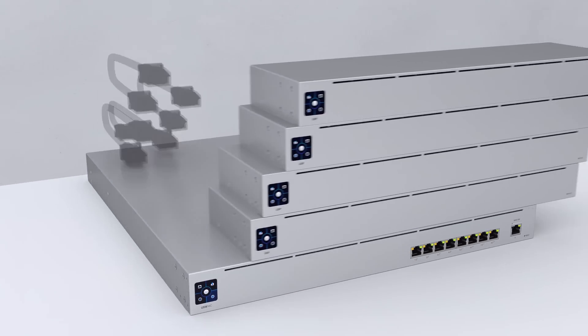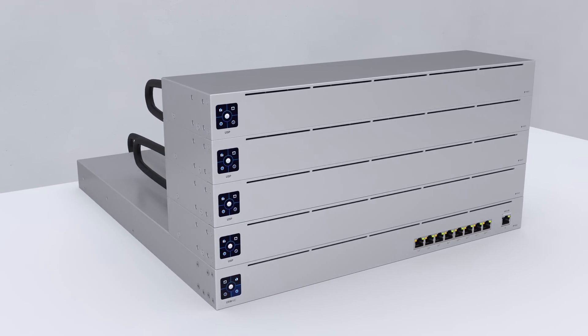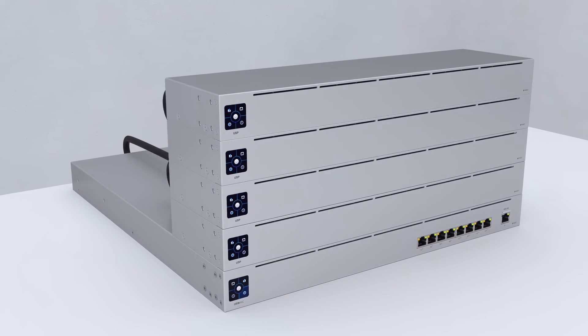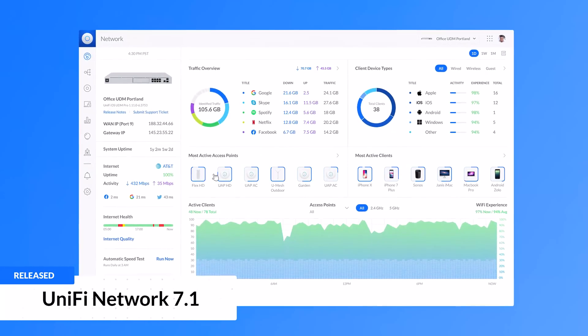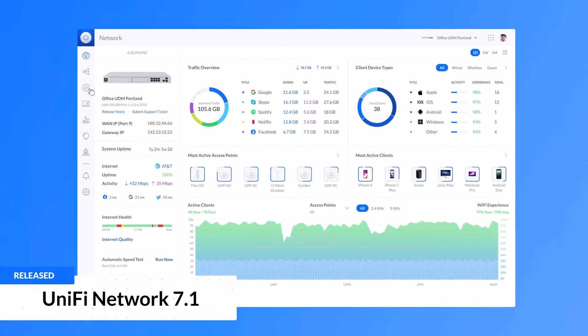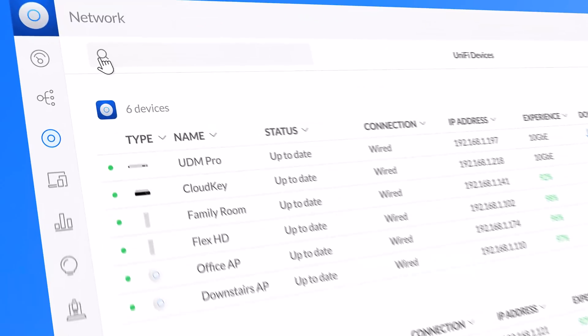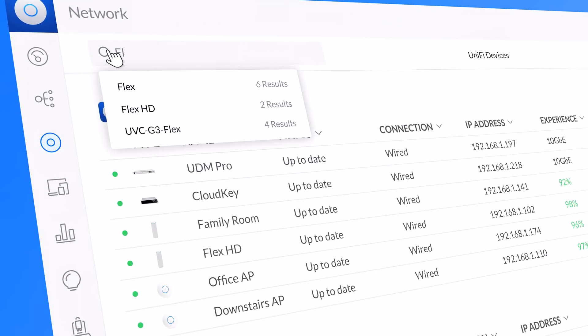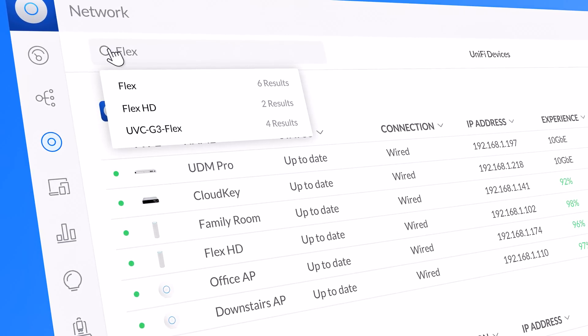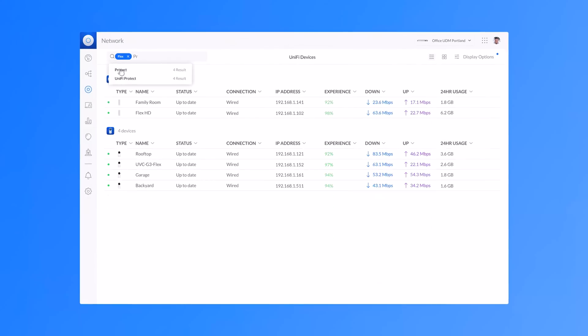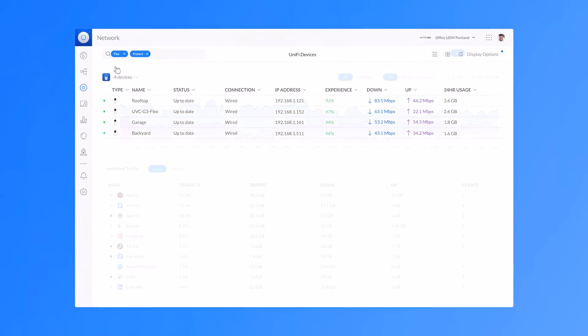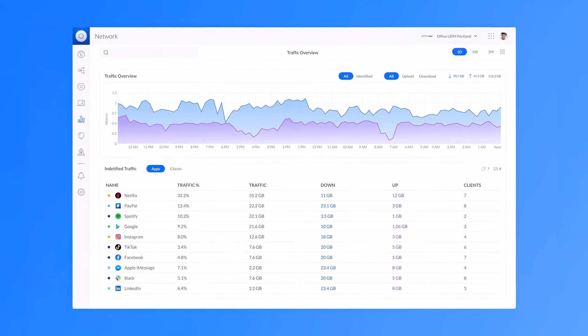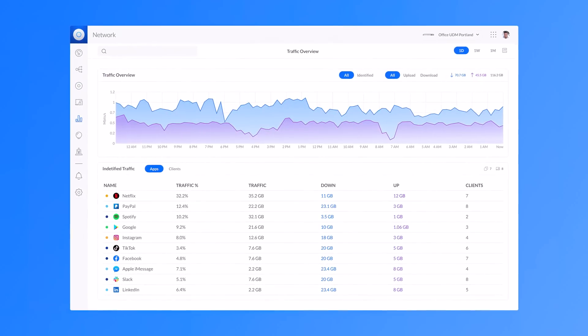In the latest UniFi Network application 7.1, we launched PowerSearch, allowing smart filtering of any table to find exactly what you want to see, and will soon be available for traffic analysis.